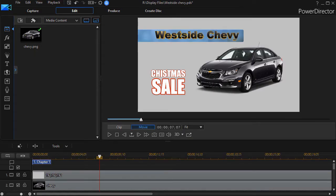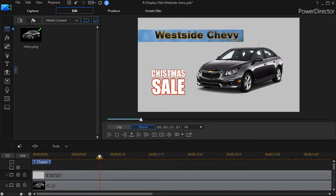In this tutorial in CyberLink PowerDirector, we're going to show you how to unlock one of the most overlooked tools that you get in CyberLink PowerDirector.